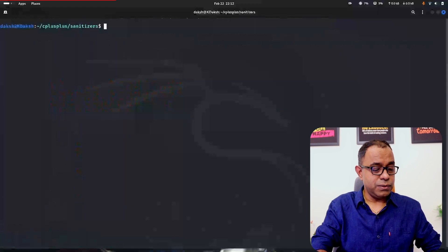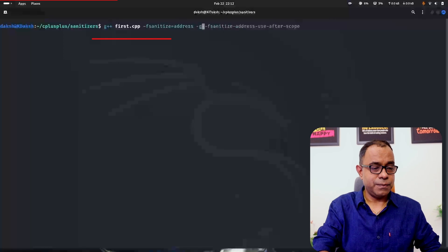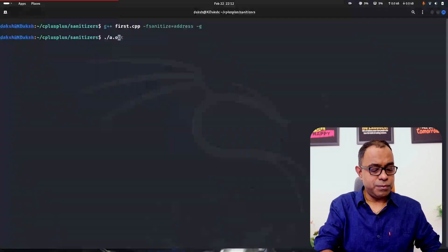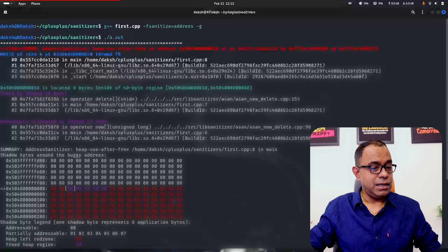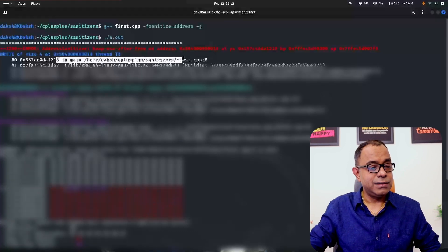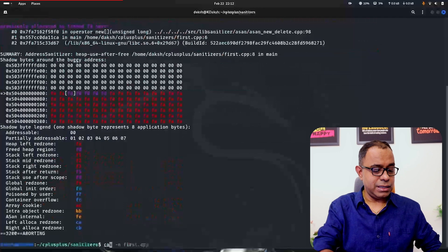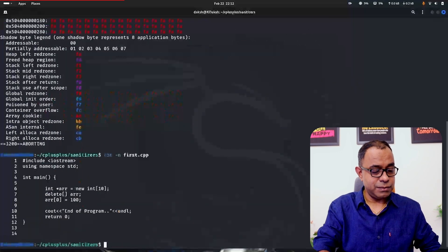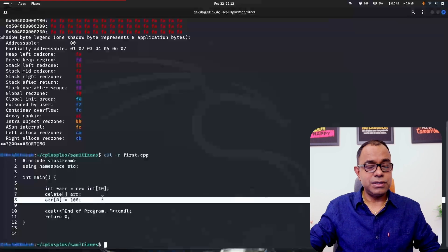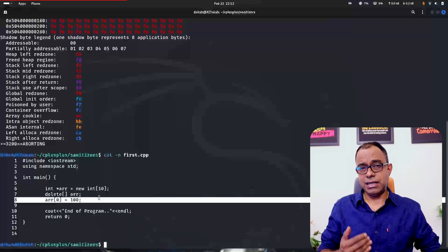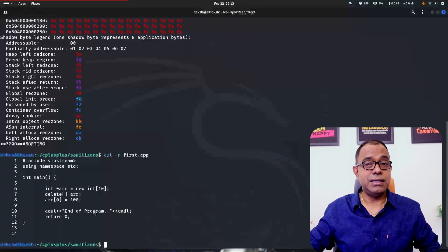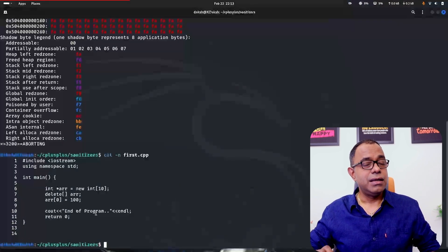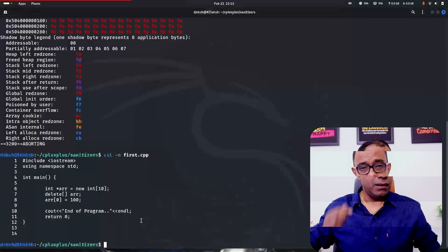So what you can do is give minus g option. Once you give this option you will get the line number of the file. It's saying line number 8. So what's there in line number 8? Line number 8 is ARR[0] is equal to 100. So this is the place where the dangling pointer is. This is how you can see dangling pointer issues in your C and C++ code.